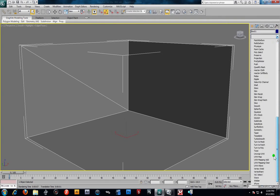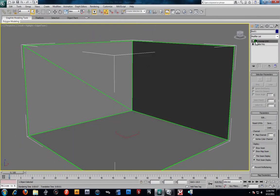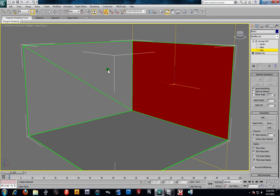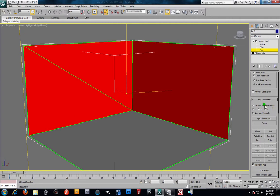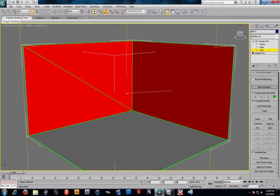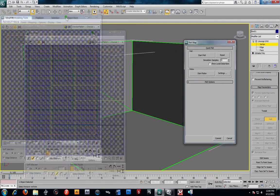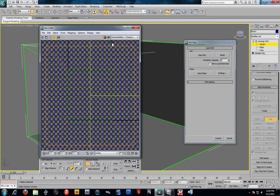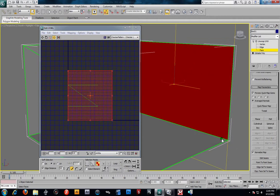I'm going to throw a UVW unwrap on there. As you can see it's somewhat mapped out. I'll come down to the sub-object level — unwrap — and grab this face, this face, and this face. We're going to go down to the map parameters and hit Pelt. This opens up the pelt dialog. I'll turn off my checkerboard. We're not going to hit Start Pelt or anything — we're just going to hit Commit.